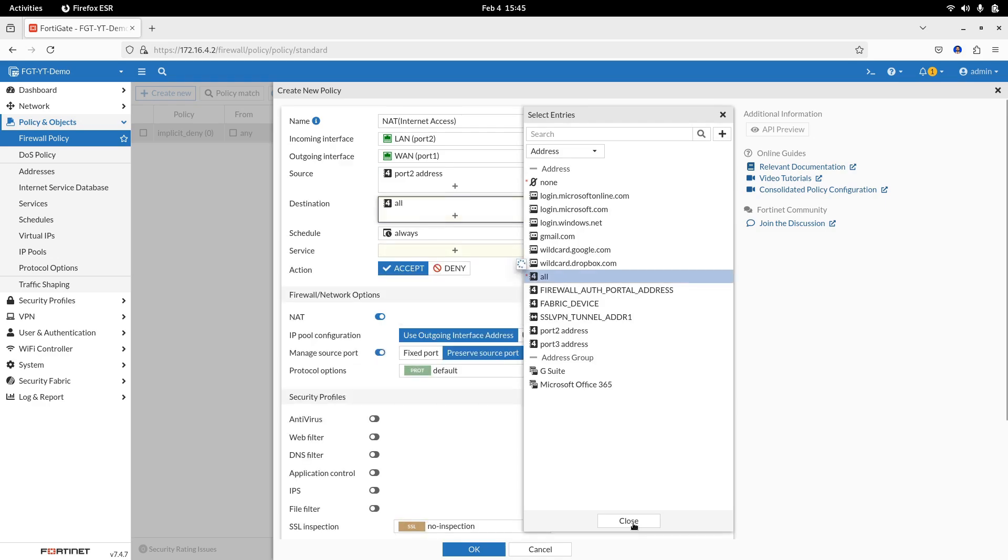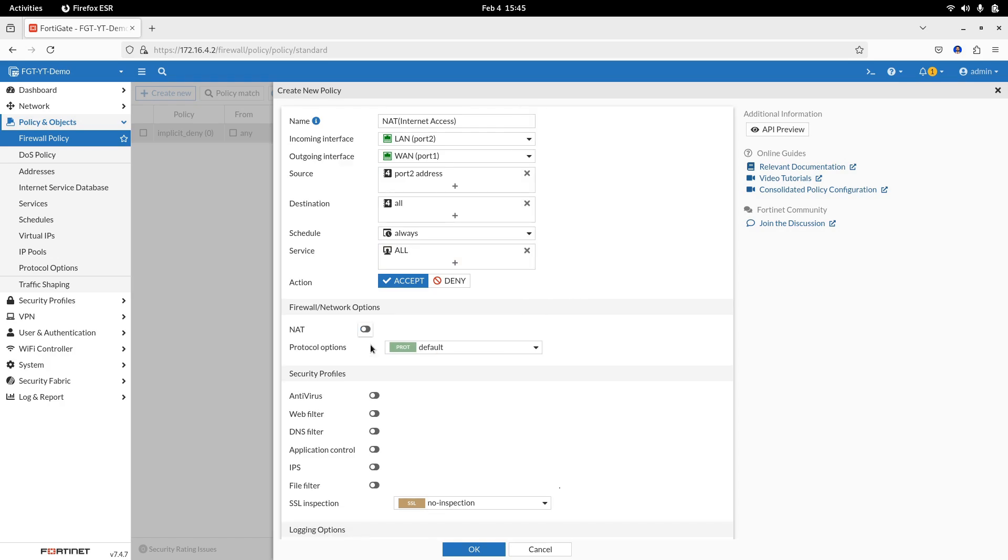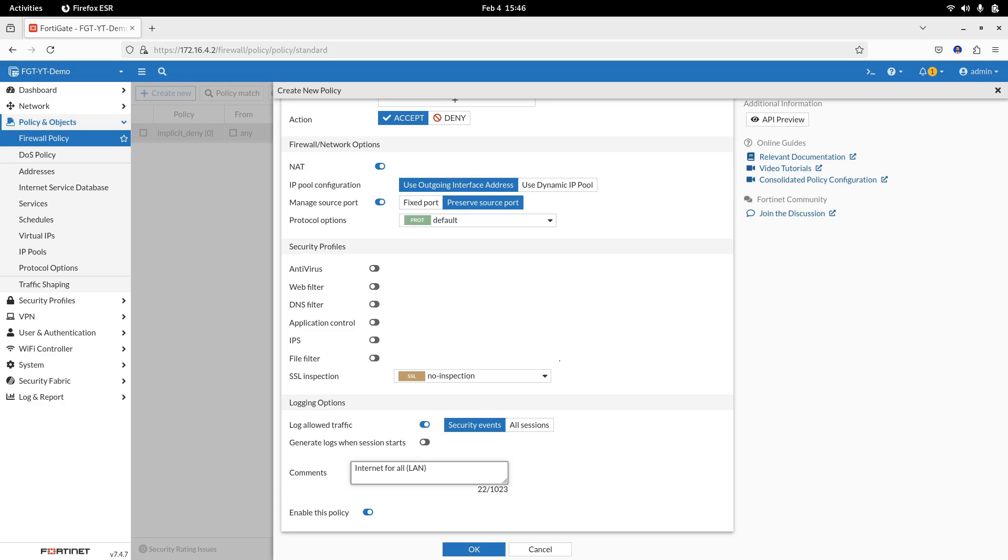Services, all. Action, accept. Enable NAT and use the outgoing interface address. Close to save the policy.